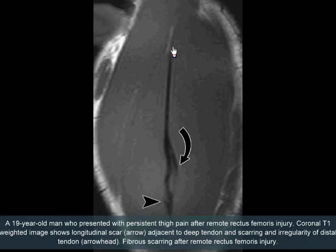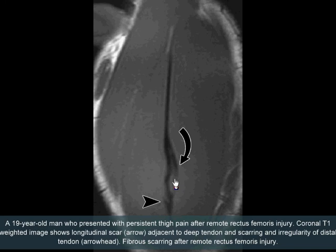This is a 19 year old man who presented with persistent thigh pain after remote injury. Coronal T1 weighted image shows a longitudinal scar adjacent to the deep tendon and scarring and irregularity of the distal tendon, consistent with fibrous scarring after remote rectus femoris injury.